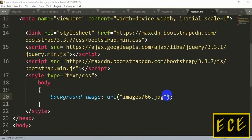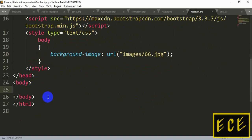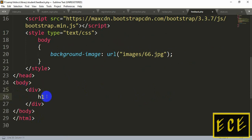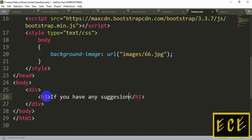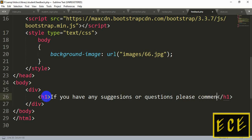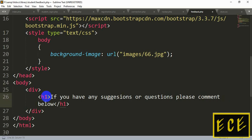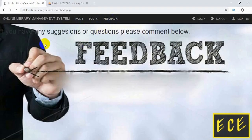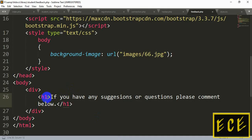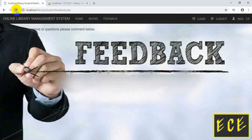Now we will add some text and a comment box. Let's go to the body tag and inside it we'll create a div box. Inside that we'll write an h1 tag with the text: 'If you have any suggestions or any comment, please write/comment below.' Let's refresh — you can see the writing is there. We can make the font a little smaller as it's too big. Now it's all right.